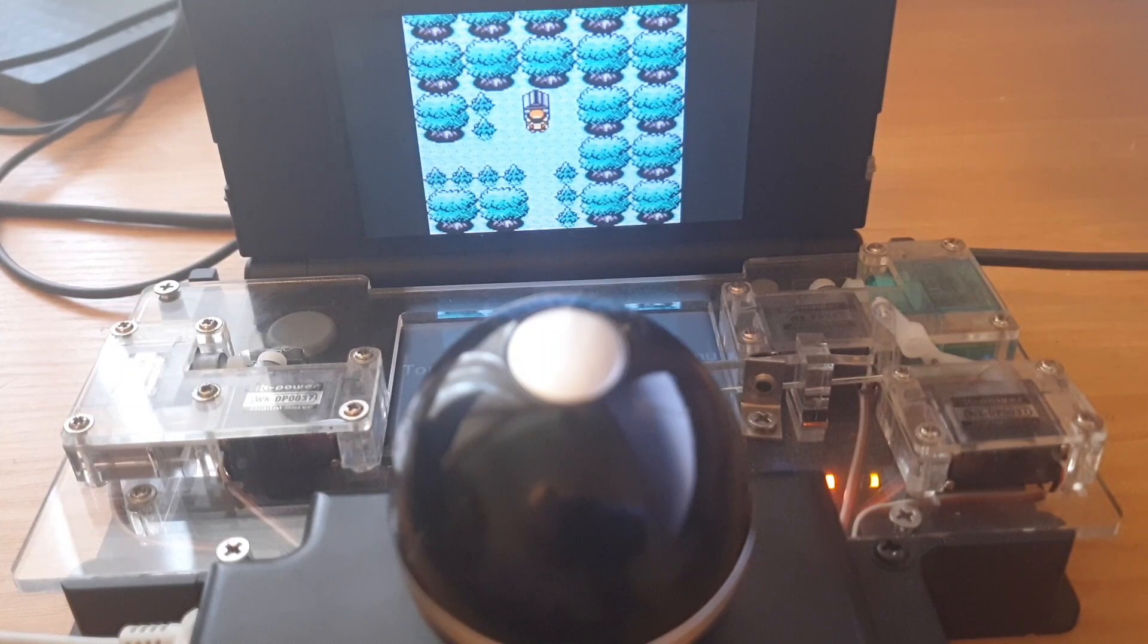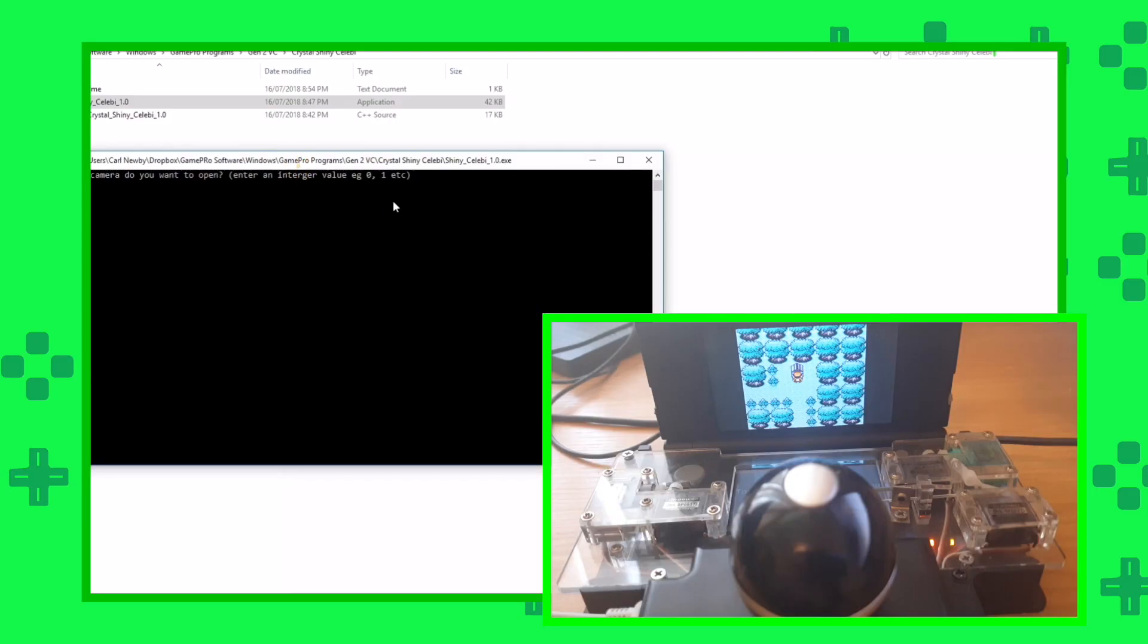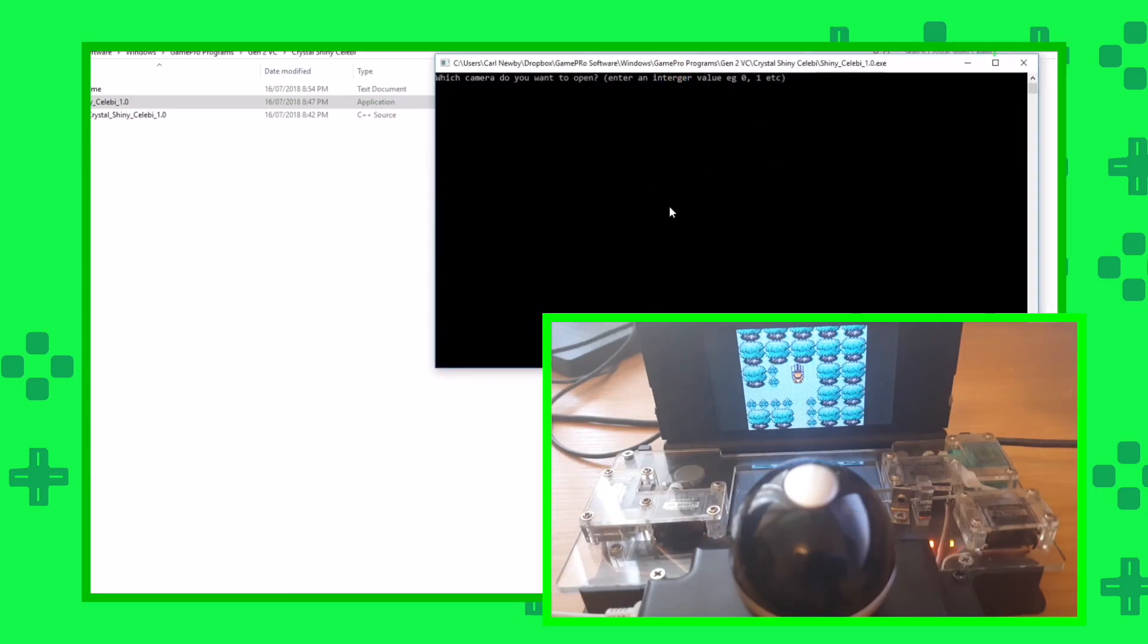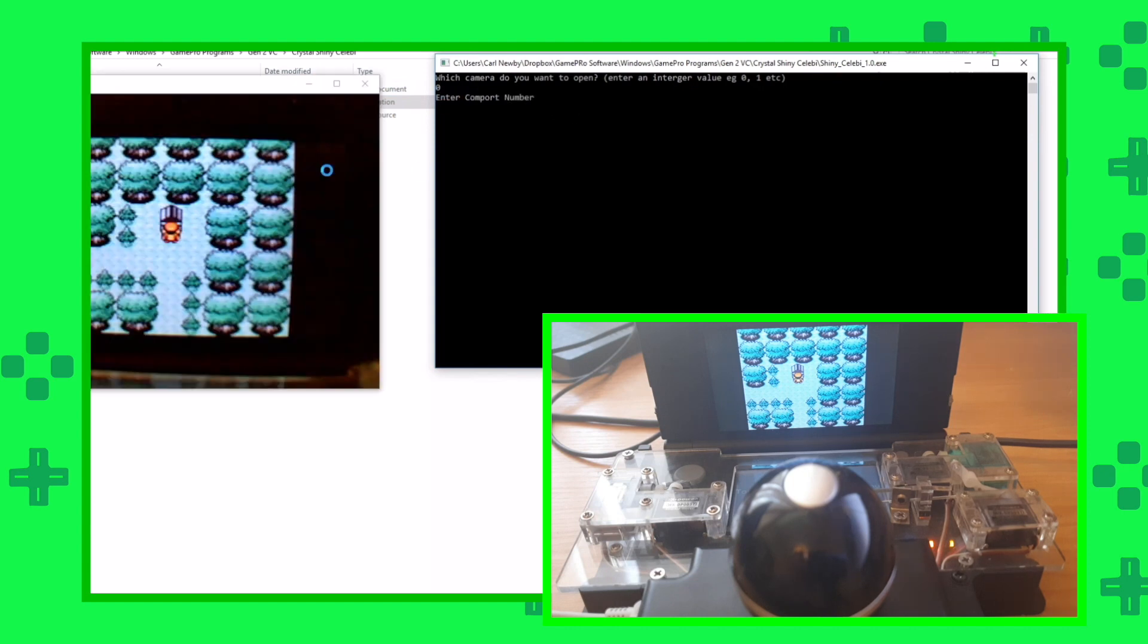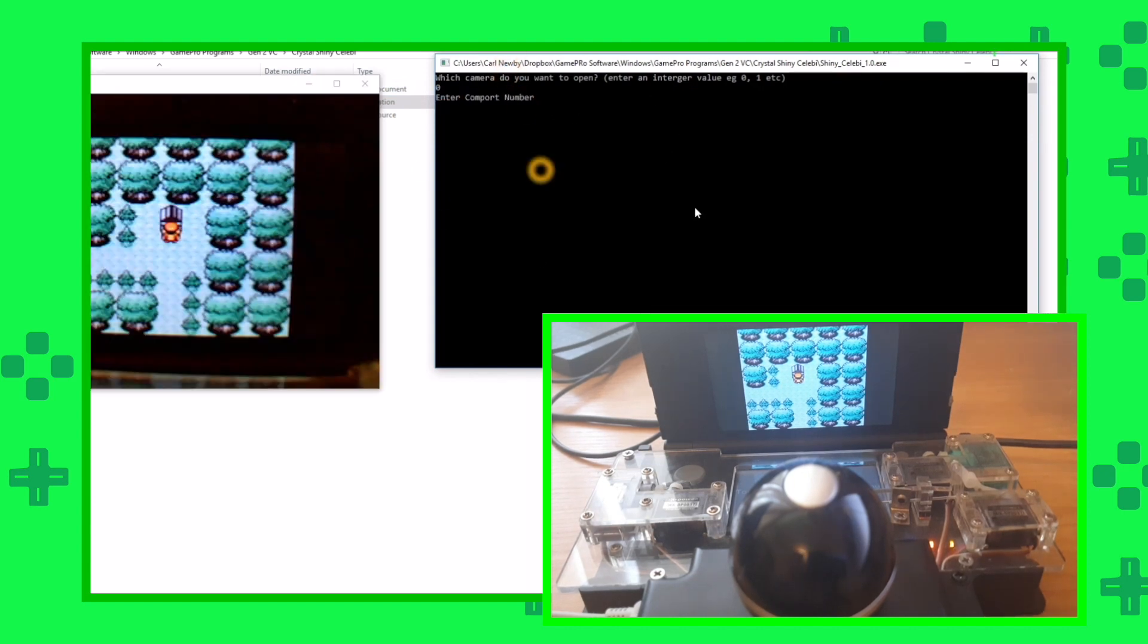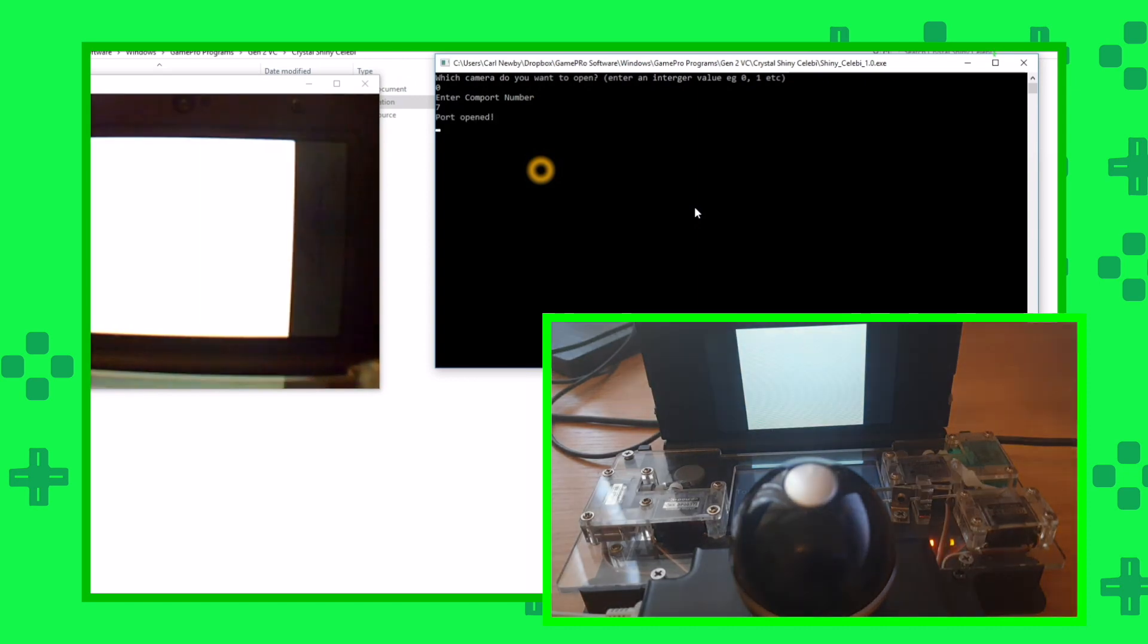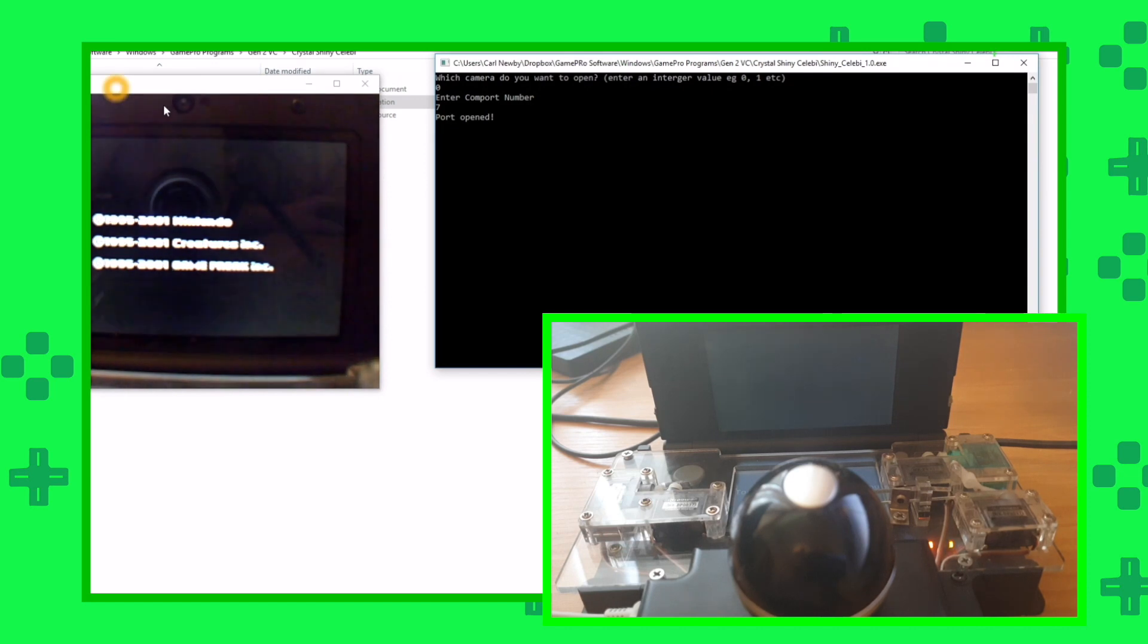Once we've saved the game there, we can double click on this to run the program. As per usual I'll ask where the webcam is, which is normally just zero, which will open up the webcam. Then I'll ask for the COM port number for your GamePro, which in my case is seven at the moment. That will get the software running.